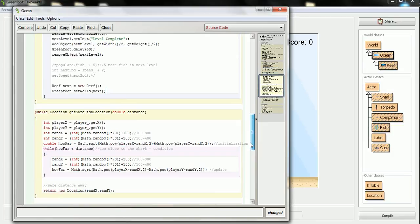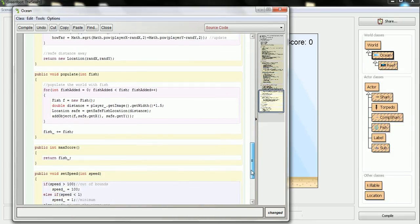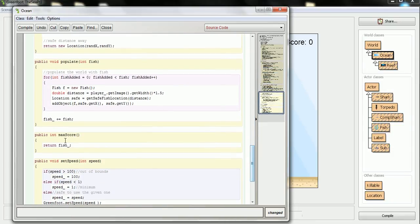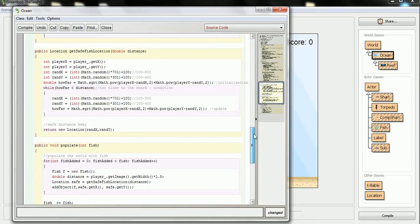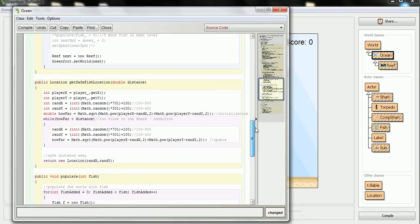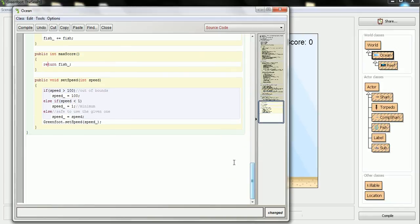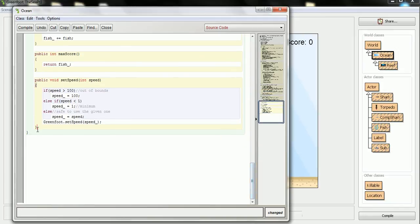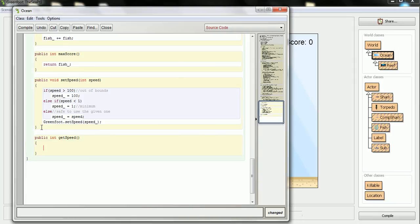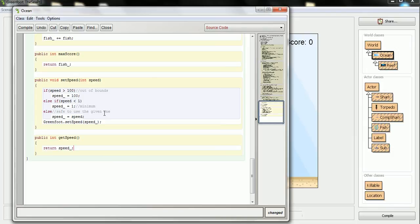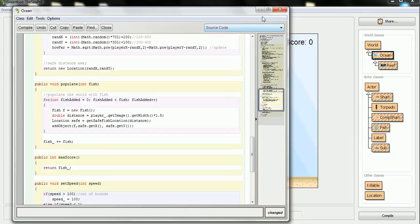So I do have this max score. I can get how many fish were in the world by using max score. But I don't know what level it is, and it probably would be handy to have access to that level. All I have to do is write a simple method to return it. So I'll say public int get speed. That way I can just return the speed variable to whoever asked for it. And I'll show you where I'm going to ask for it.